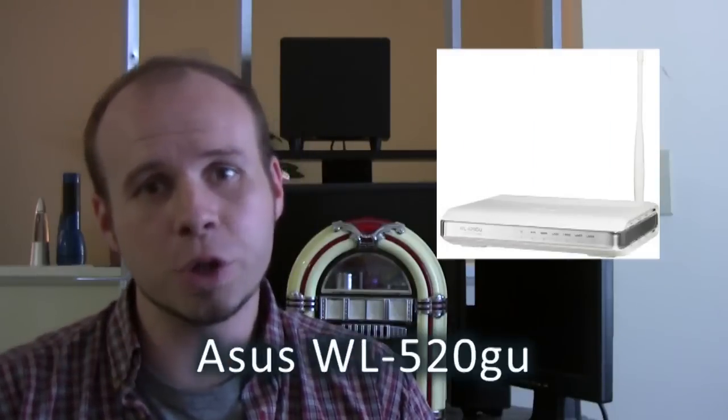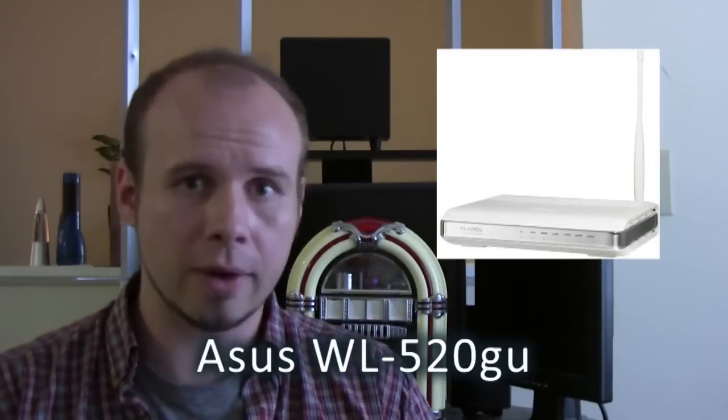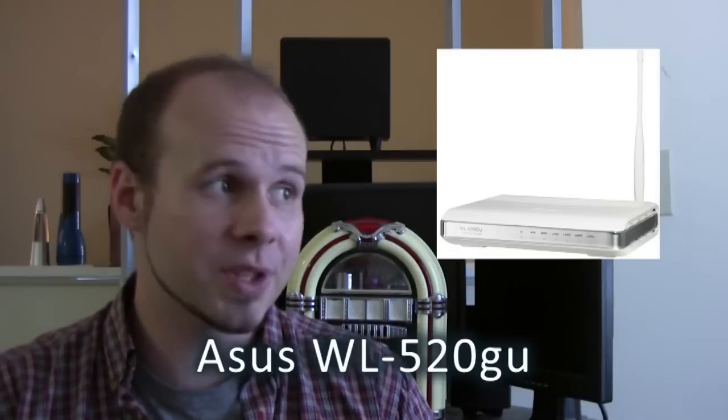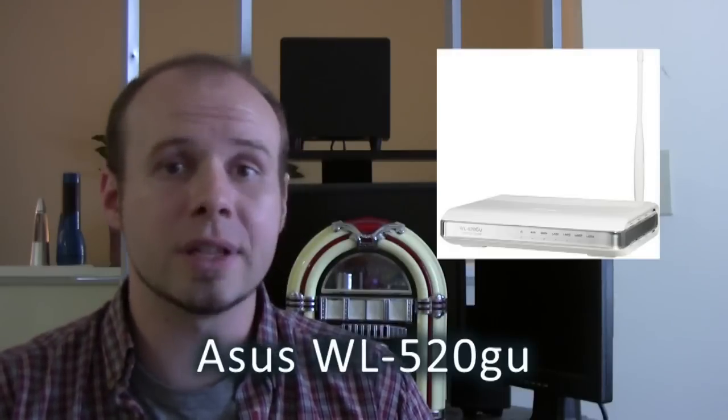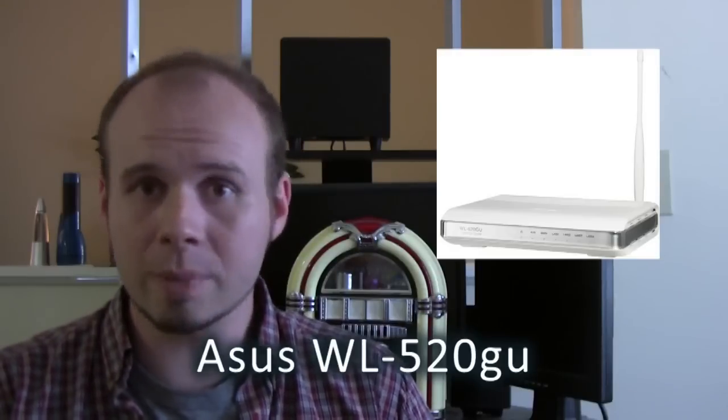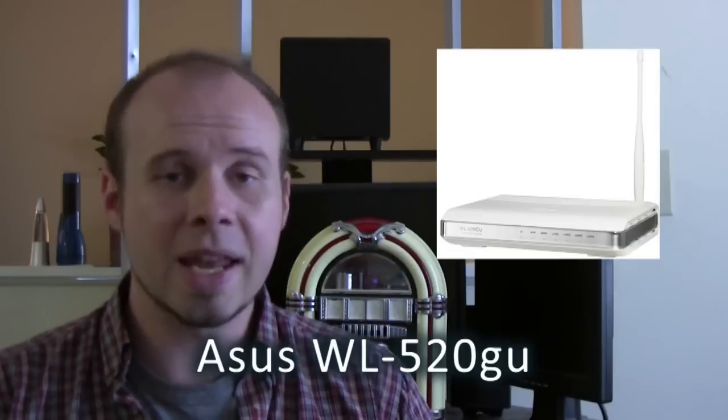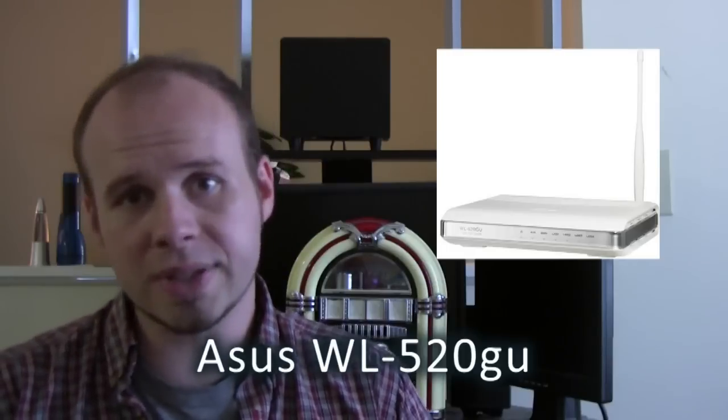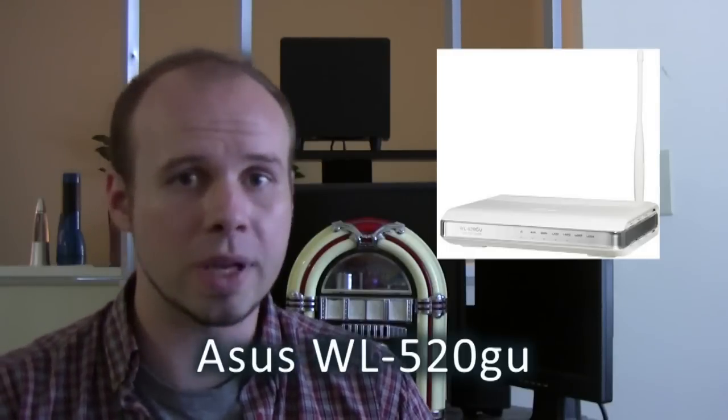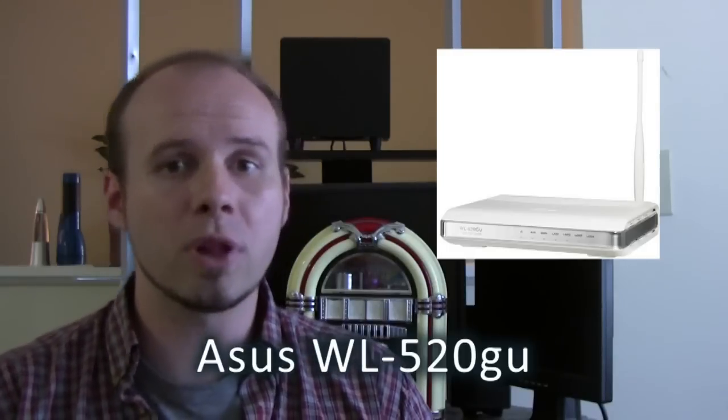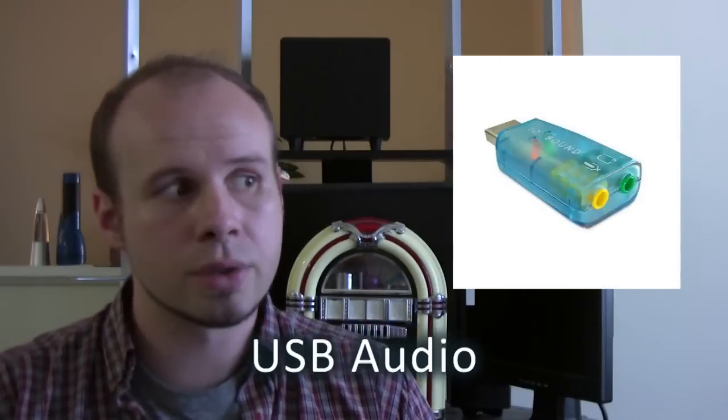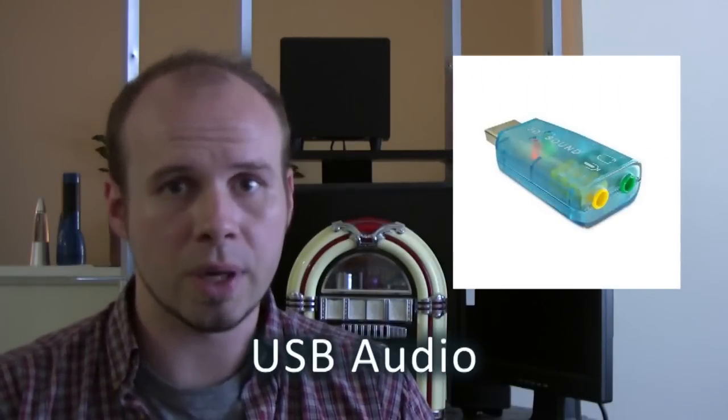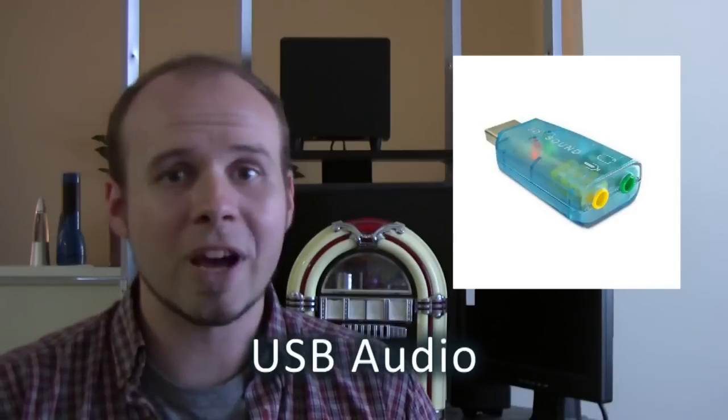First you're going to need an ASUS WL520GU wireless router. And the reason you want to use this specific router is number one because it's very hard to brick. And number two because it has a built in USB port so that we can plug in a USB sound card. So you'll need one of those as well. And you can find links to buy both of these in the description from Amazon.com.